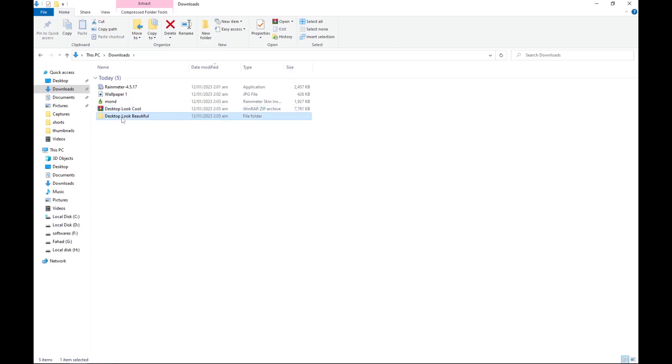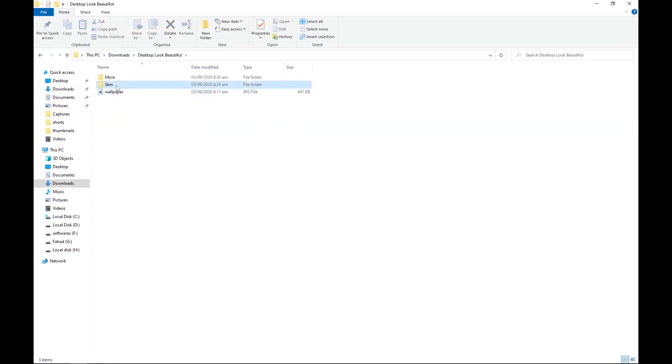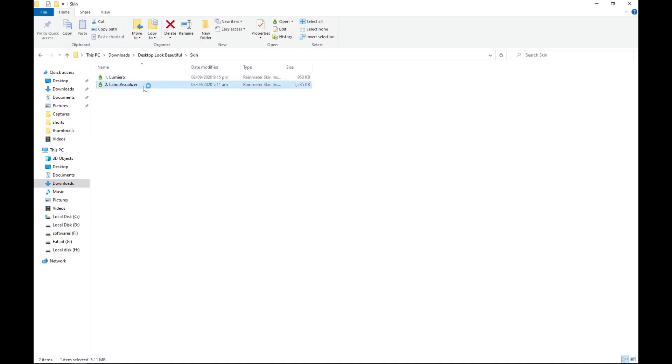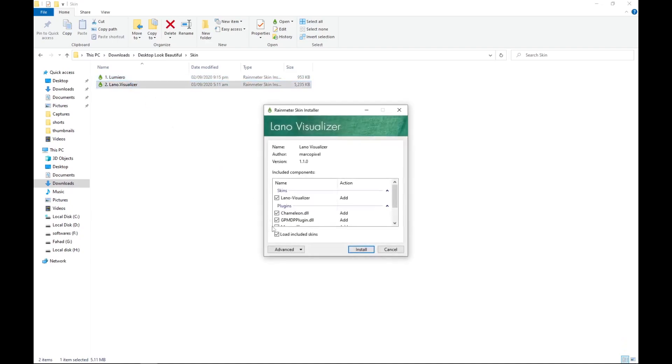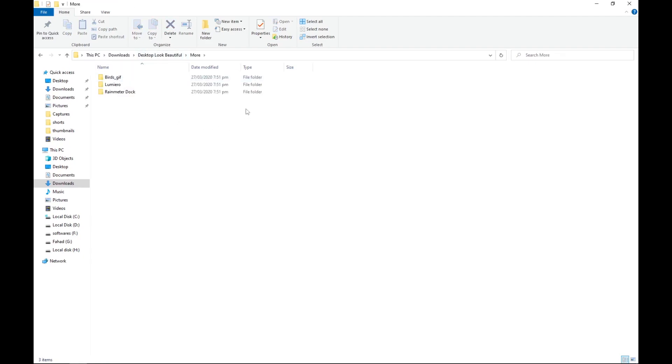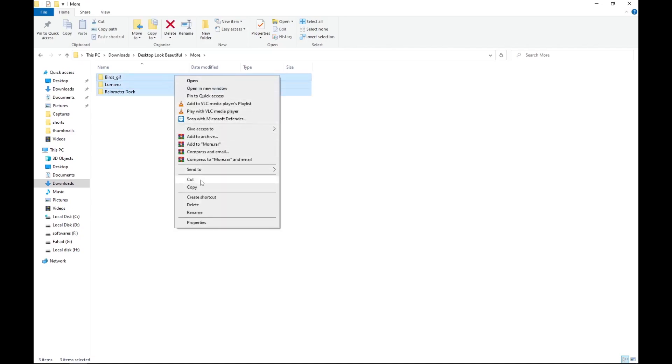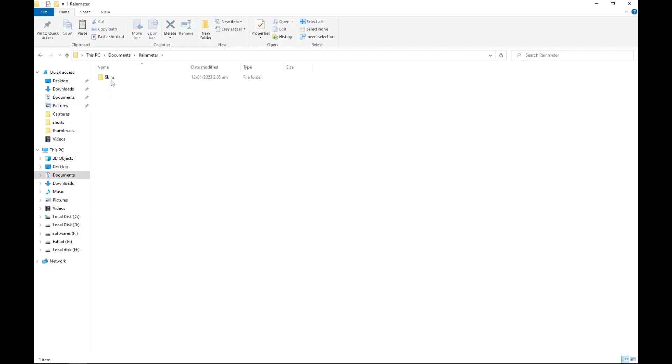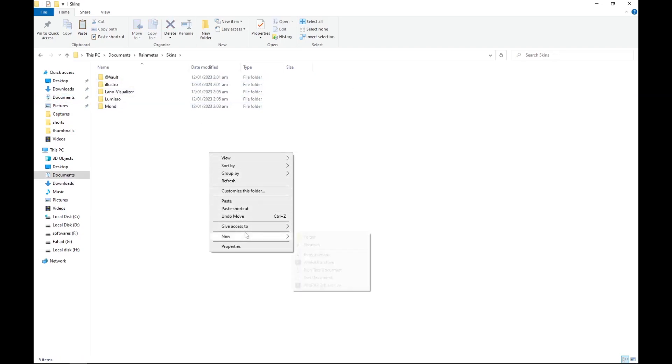After extraction, open the folder and go to the skins file. Now install Lumero and uncheck this while installing Lano visualizer. Uncheck this. Now go back and copy everything in the more folder. In the documents, go to the Rainmeter folder and paste this in the skins folder.